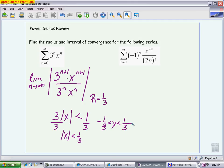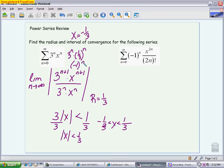I like to check the endpoints one at a time. What happens if x is negative 1/3? Looking back at the original series, you have 3 to the n times negative 1/3 to the n. Because they are both to the n power, you can multiply them together and get negative 1 to the n. That is an alternating series where the limit is just 1. With alternating series, if the limit is not 0, we say it diverges by the nth-term test. So this diverges, meaning I am not including negative 1/3.